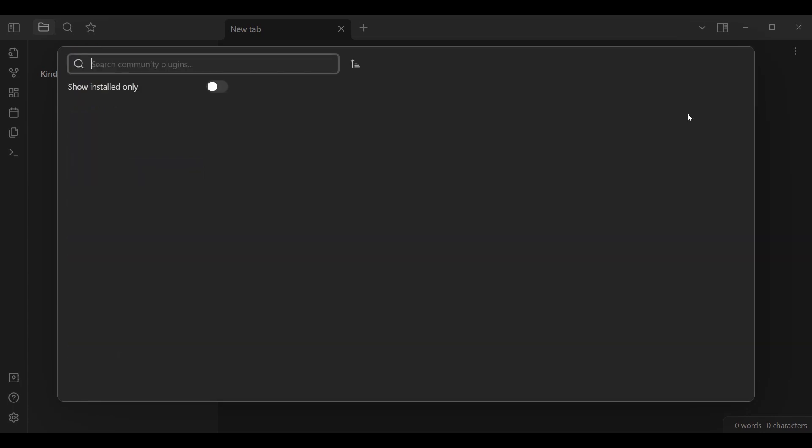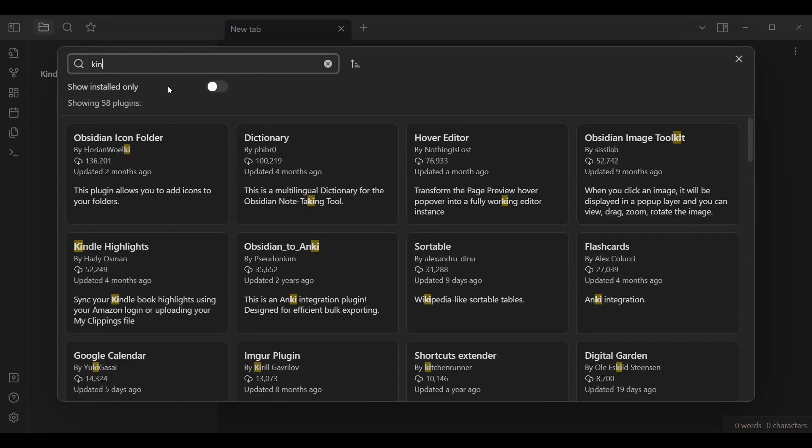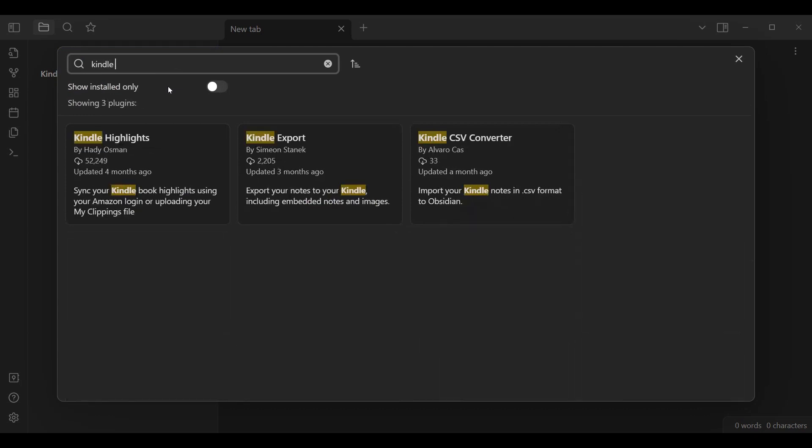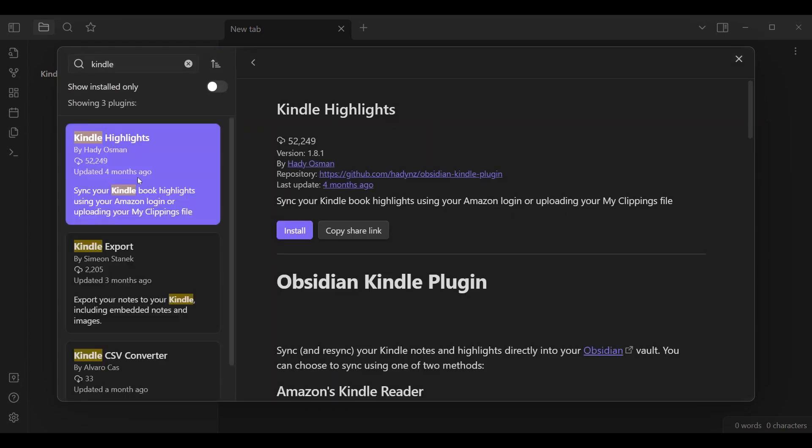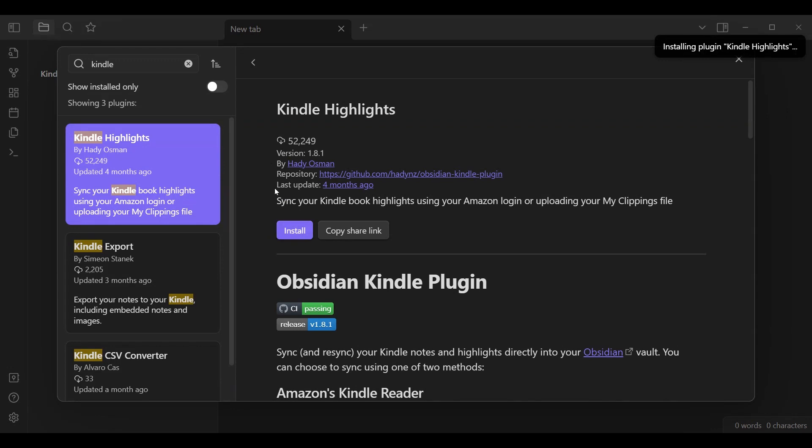We are going to go to browse, go to Kindle Highlights, and install that. We are going to wait a moment while we make sure that we can also enable that.